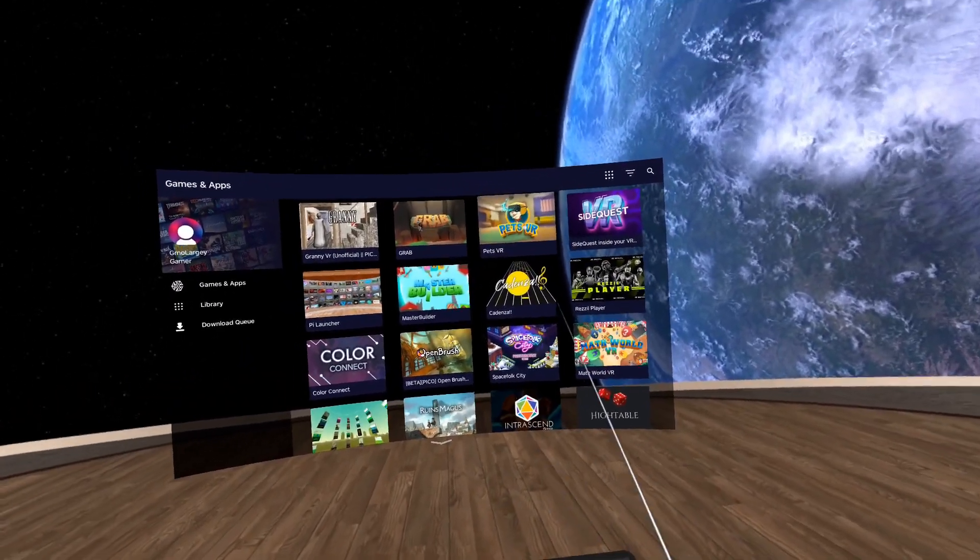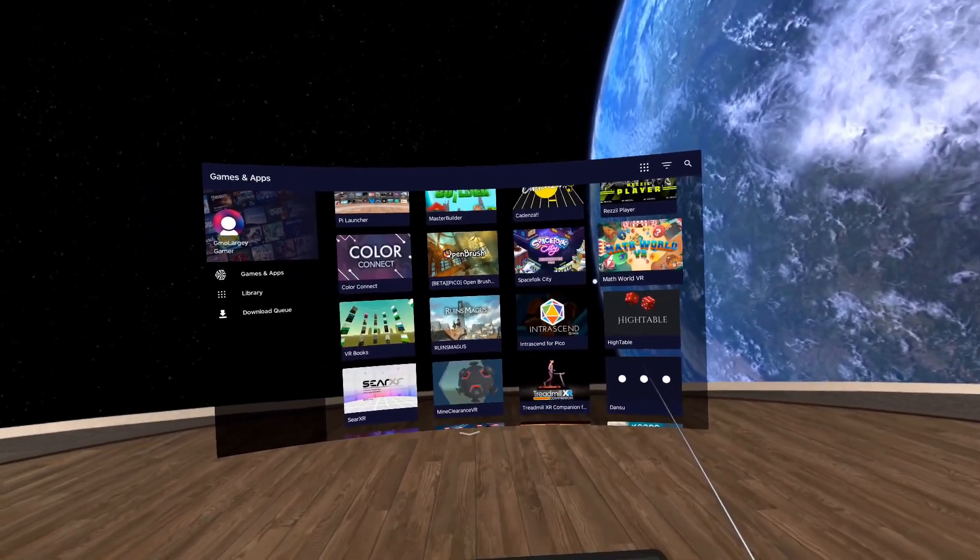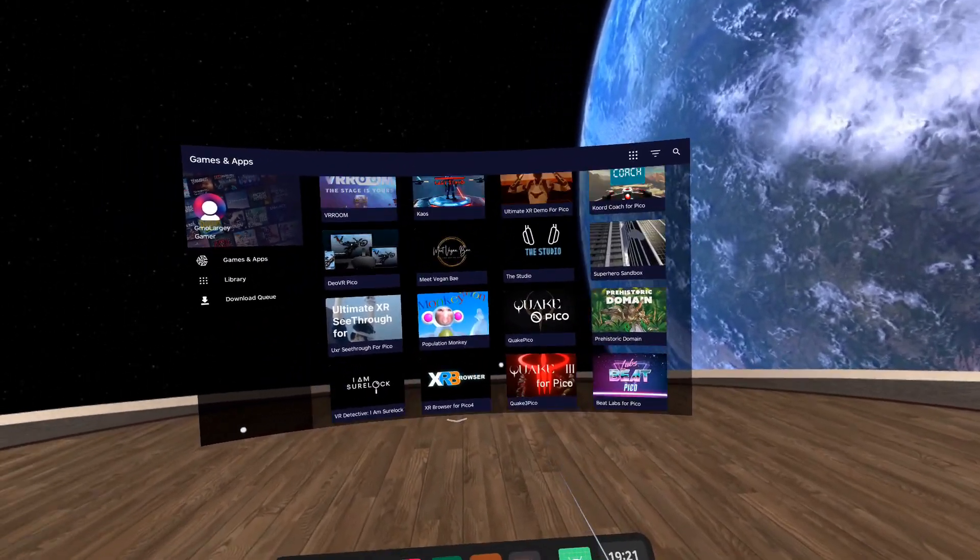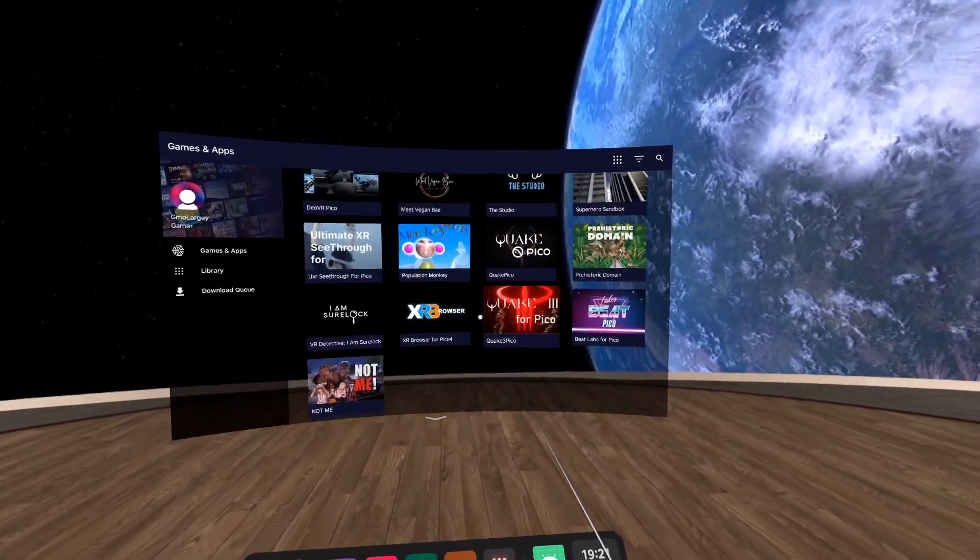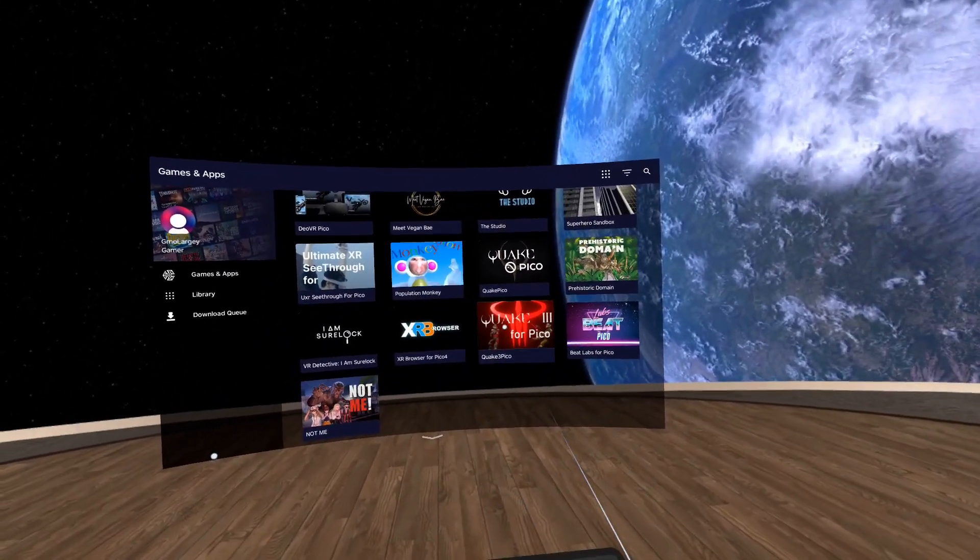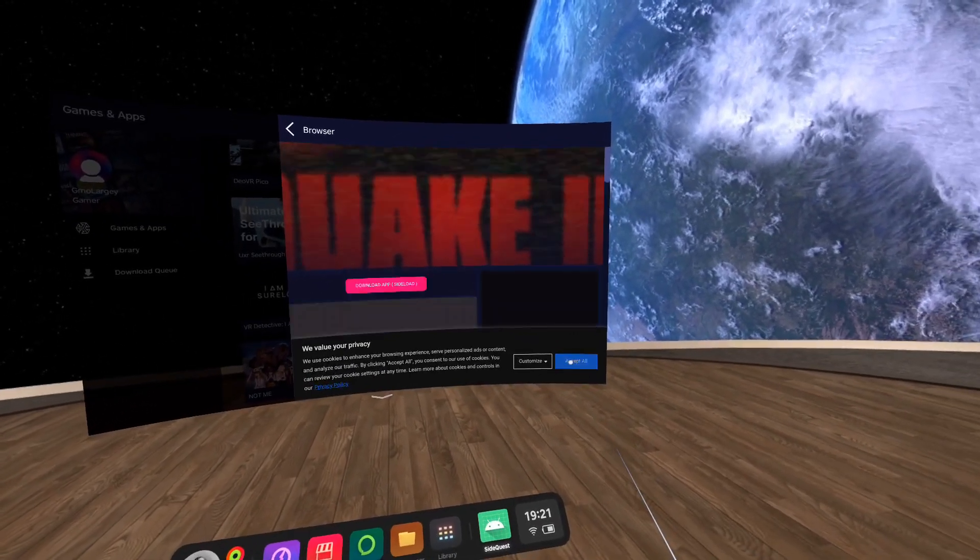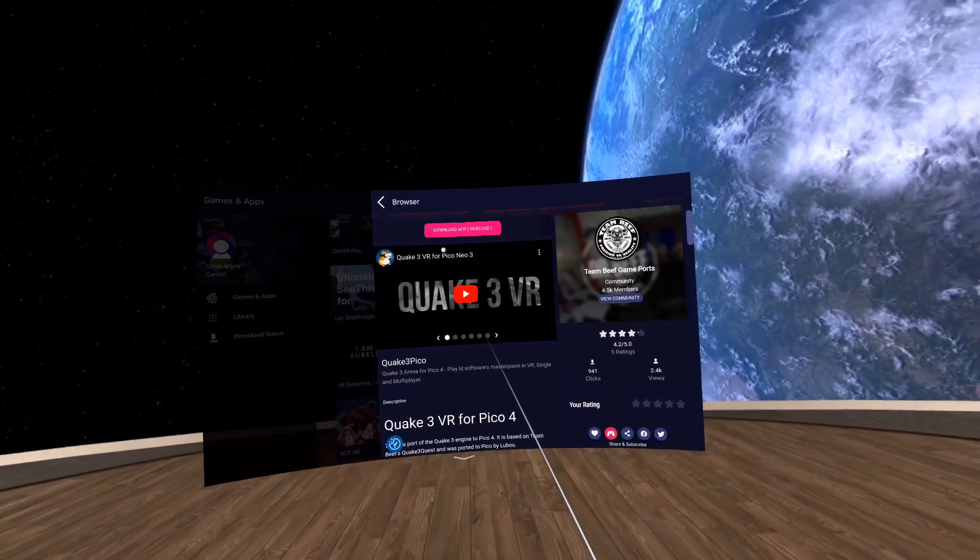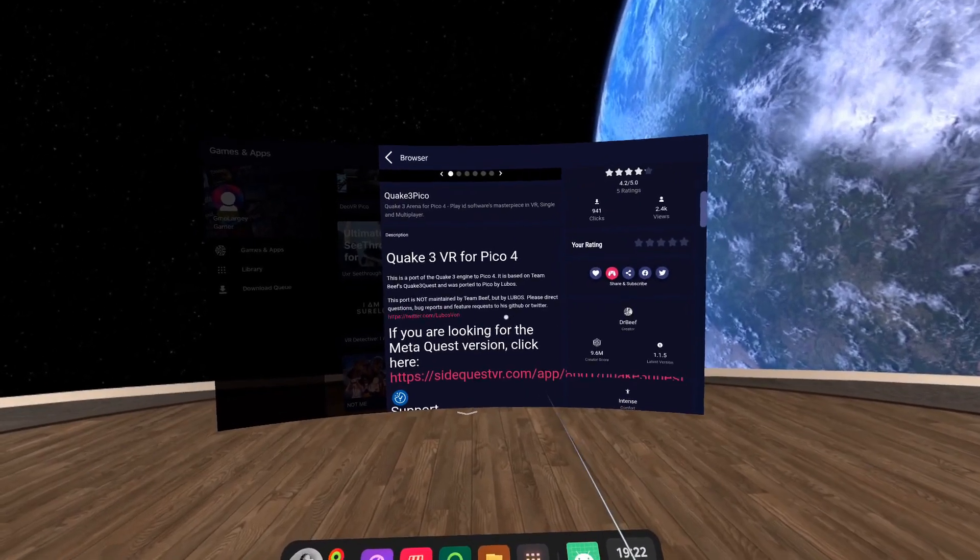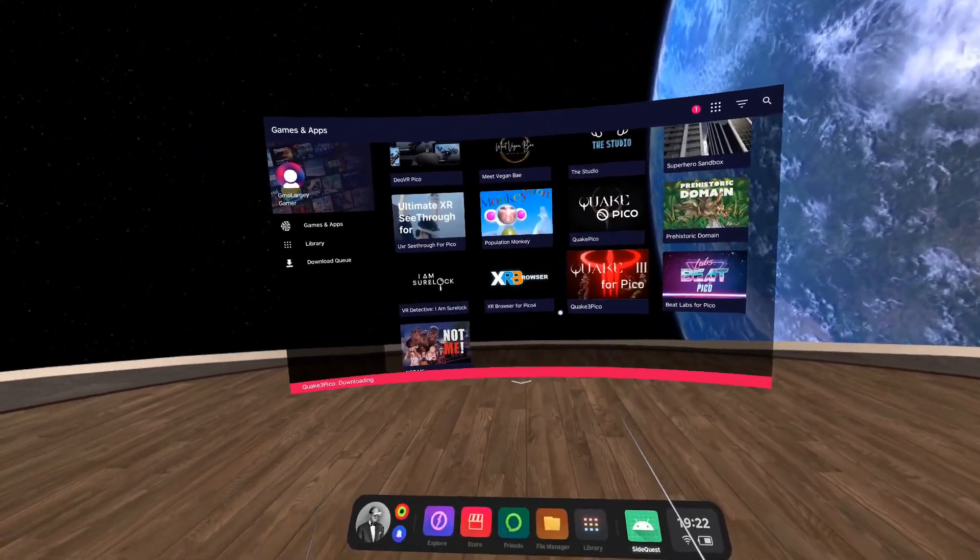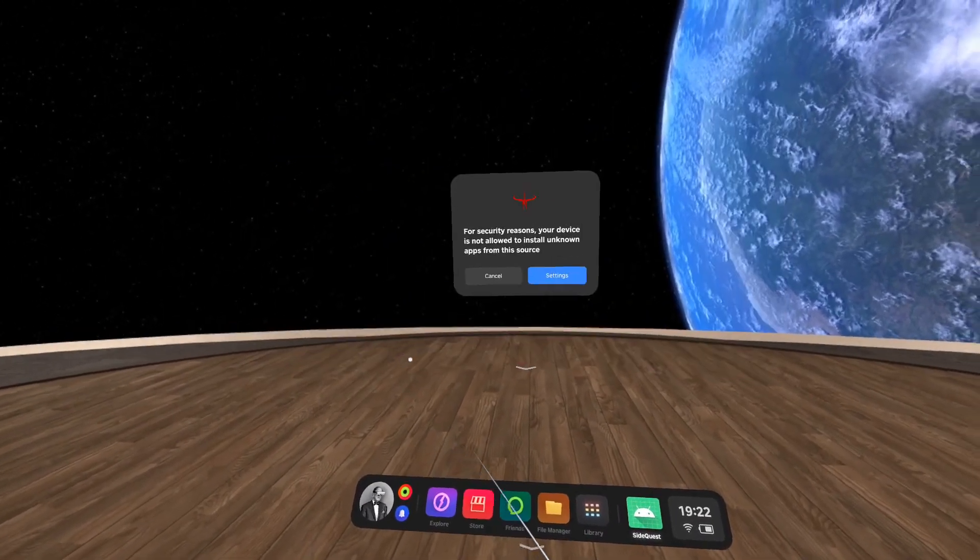We've now got SideQuest linked to this headset. While you don't have all the debug options, like forcing different resolutions and all the other goodies you can do over ADB, you do just have the store. I'm going to install Quake for Pico. Simply click on it, accept all for the cookies. I know this is for Pico headsets because LeBos did this a while ago for Neo3 Link. I'm just simply going to click Download App to sideload.